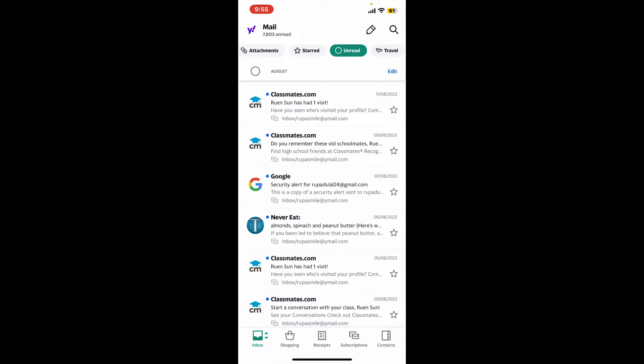Soon after you do that, you will be able to delete all of your unread emails at once from Yahoo Mail.